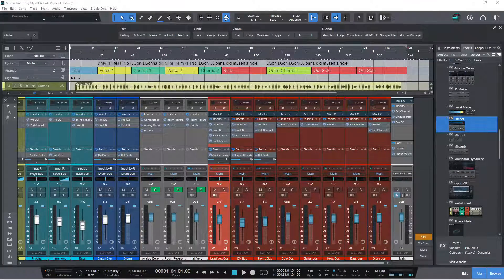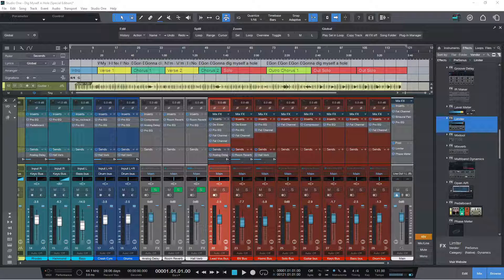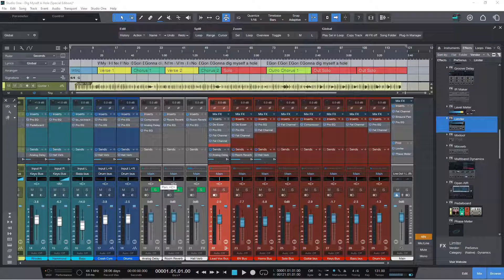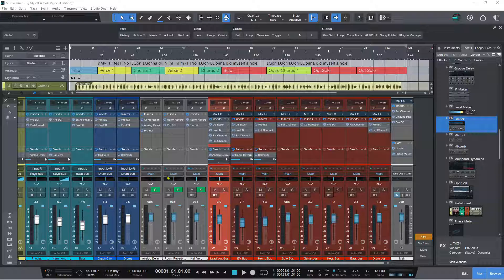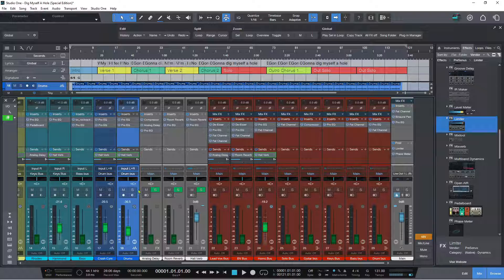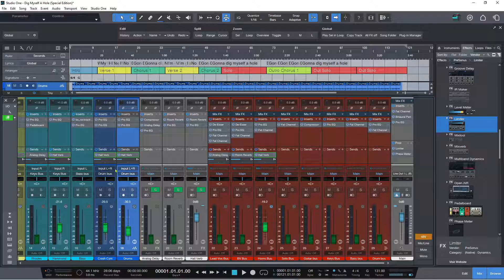We've made a whole bunch of changes to the mixer and added a whole raft of new features, one of which is fader flip, which is extremely cool. To get this to happen, you can right-click on any send. If I right-click here, I can now do 'flip faders to whole reverb,' and the faders have all gone dark green.